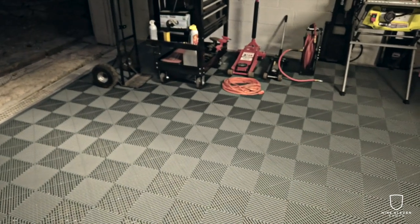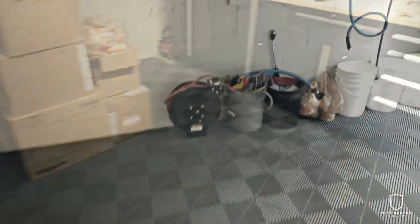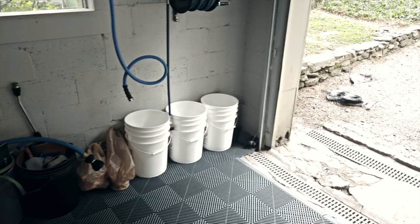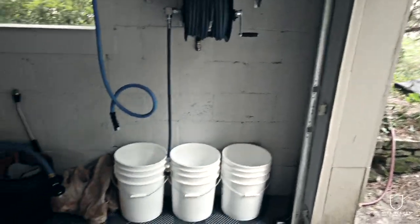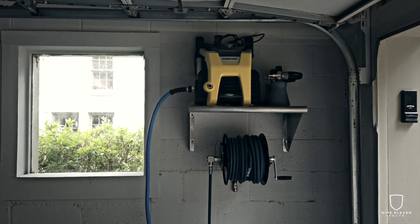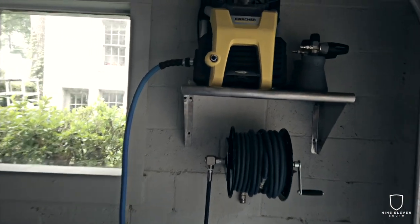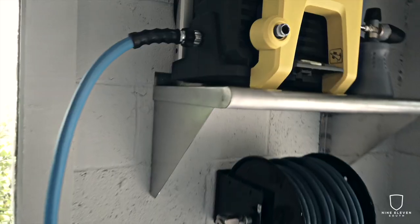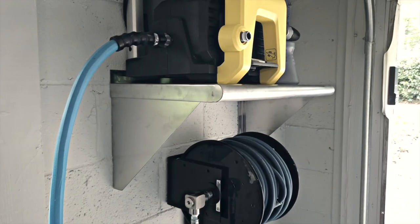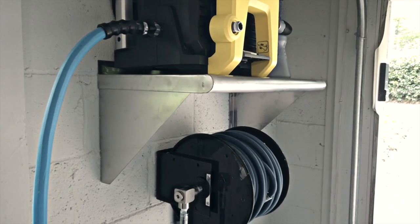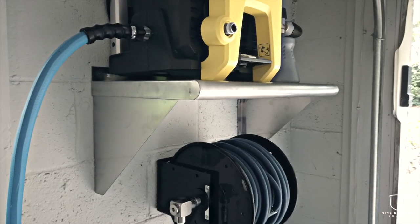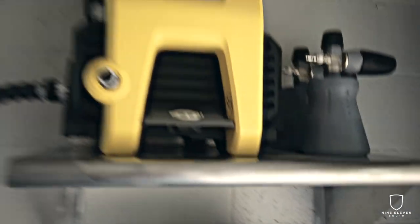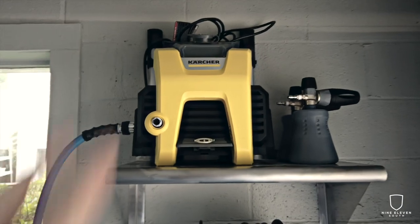Next order of business is getting the wash bay pressure washer solution set up. Made some progress here. Put the stainless steel shelf up. Really like this shelf, got it from a restaurant supply company. It was pretty reasonable considering how expensive these can be. Got the Karcher all cleaned up and on the shelf.